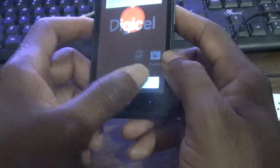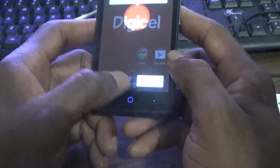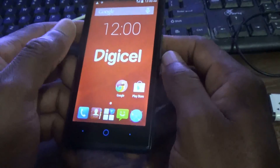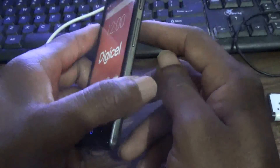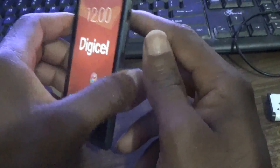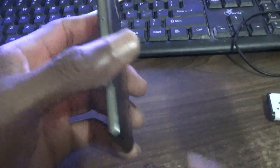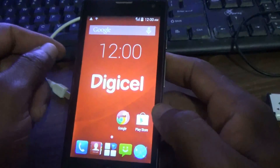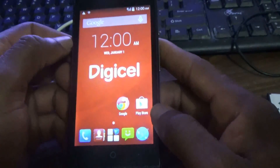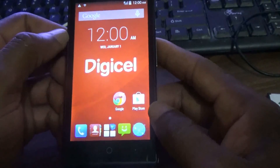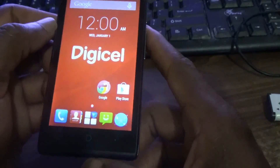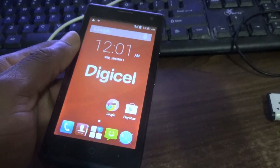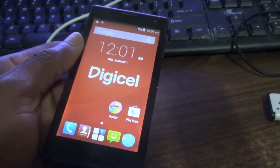The phone is now up and running. So once again guys, this is how you hard reset your Digicel DL 800 cell phone. Thanks for viewing — please remember to click the subscribe button if you are new to my channel. Thanks for viewing, Femitech is out of here, see you next time.